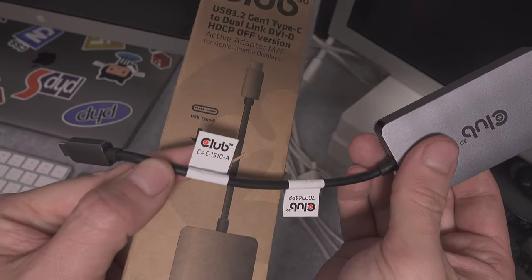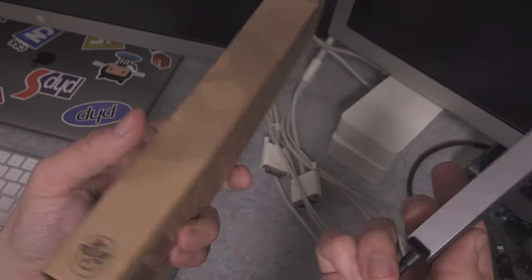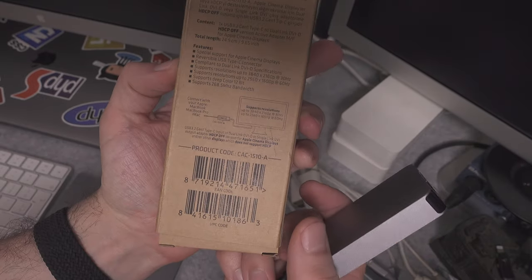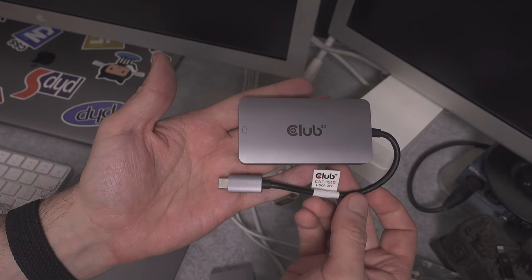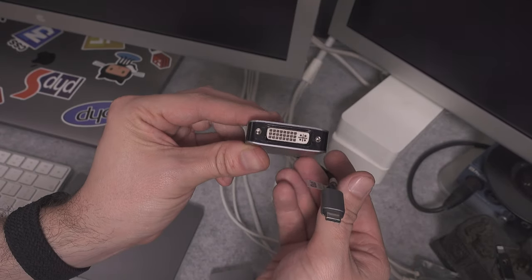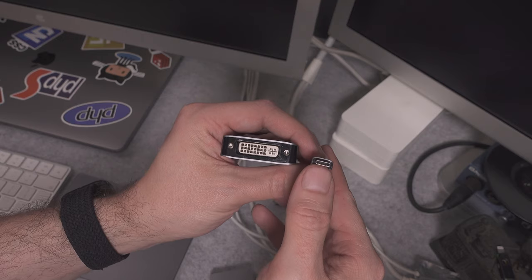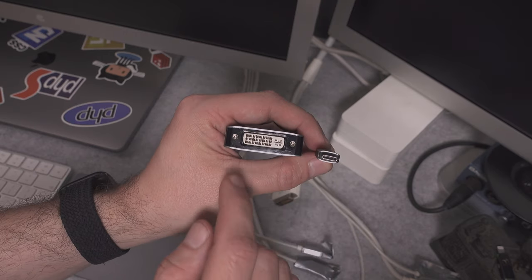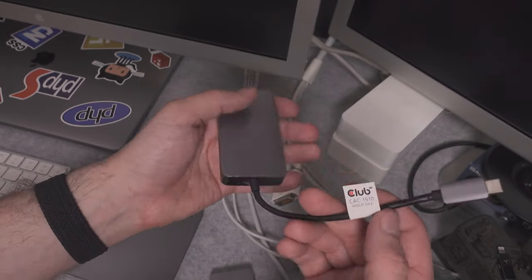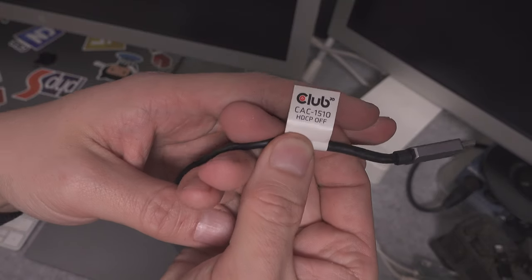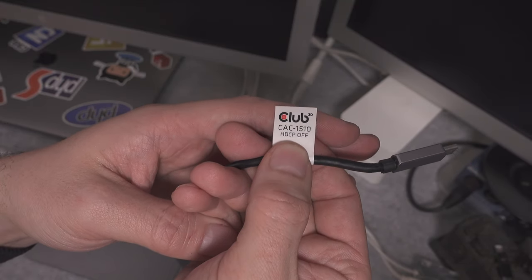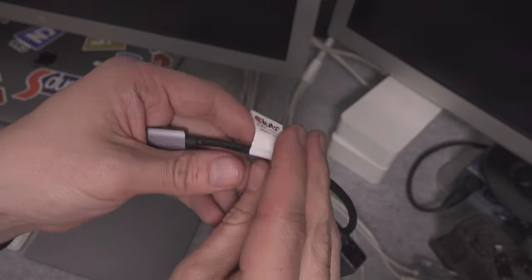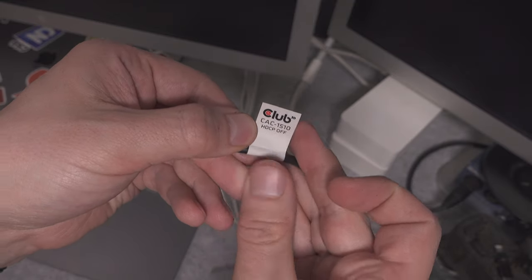So here is the correct model number. Here you can see the barcode. This is how the adapter presents. We've got a USB-C plug on one end, dual DVI link on the other. Here we have information again that HDCP is off and this is the model number.